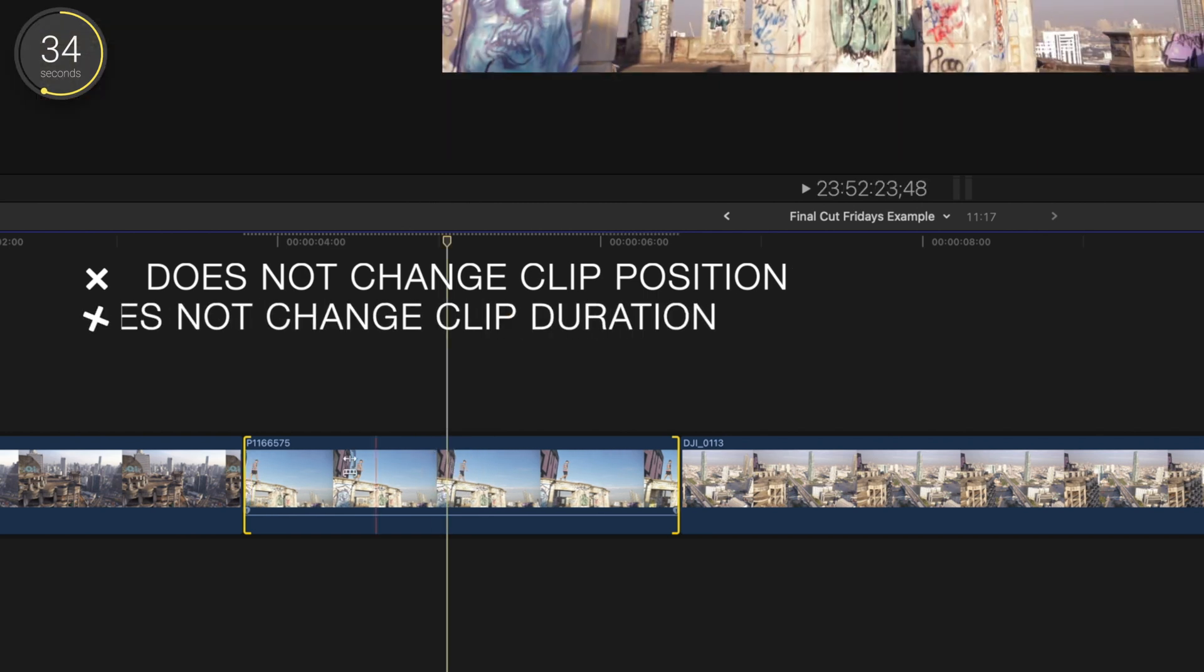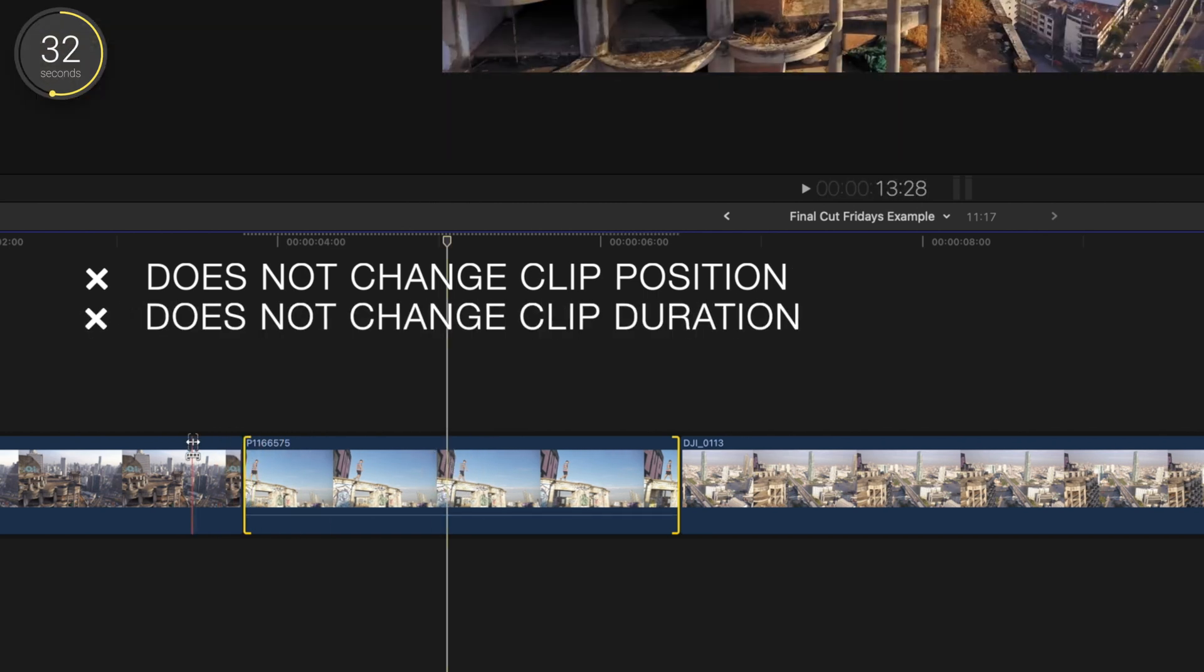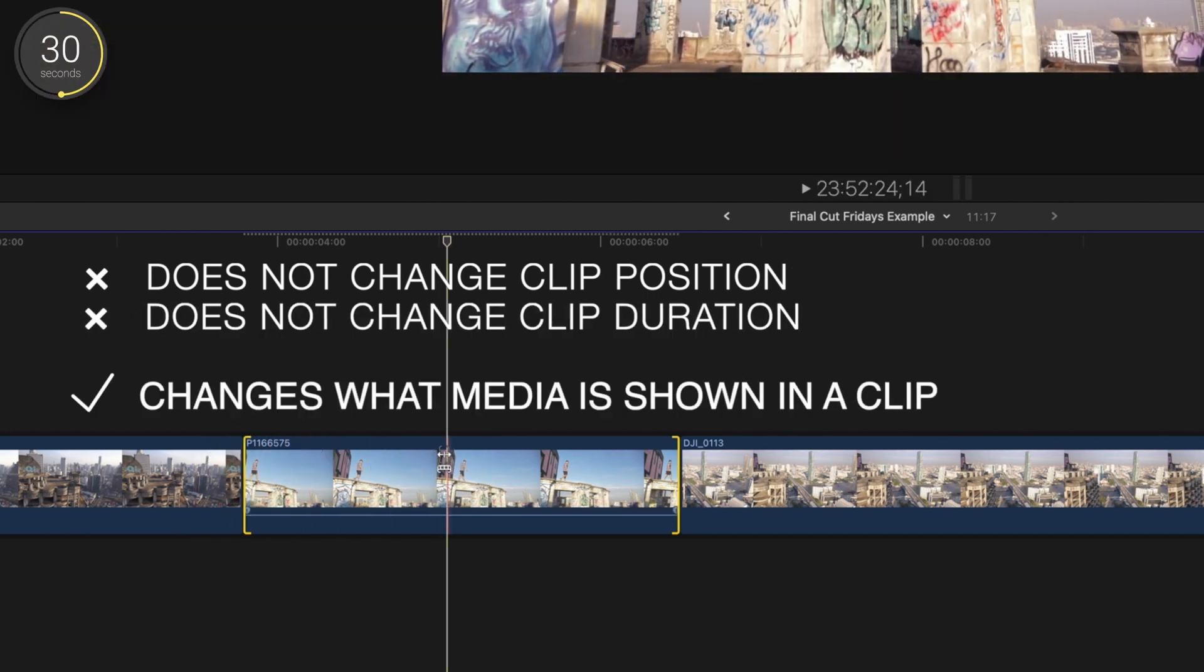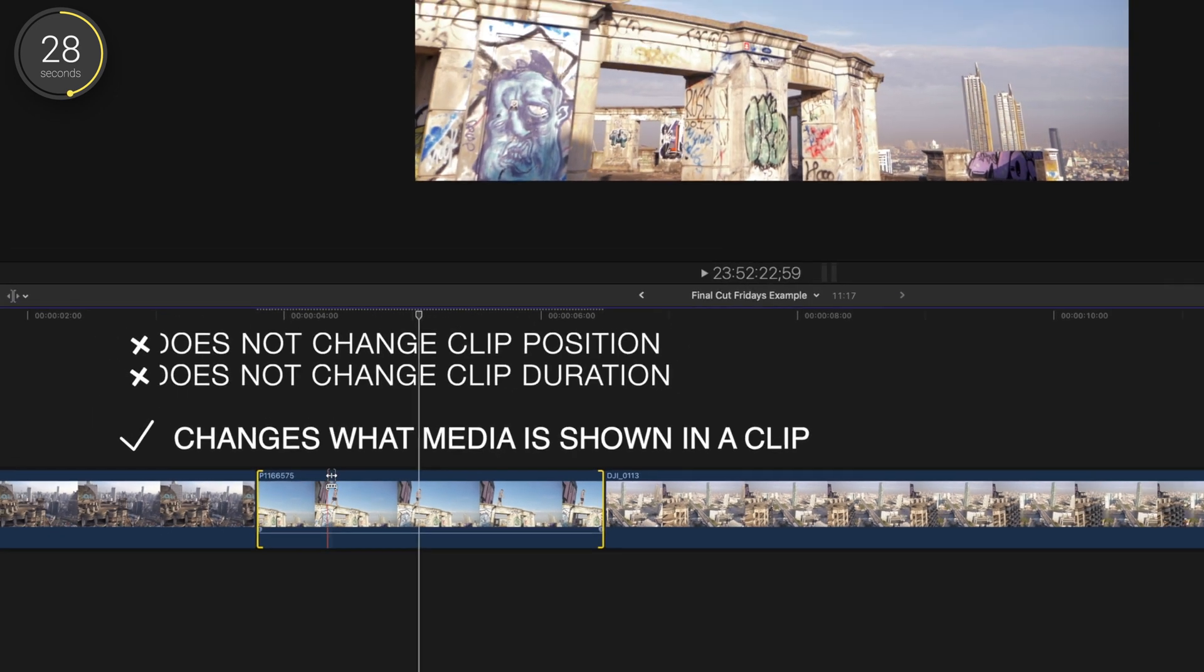Notice that the slip edit does not change the clip's position on the timeline or the duration—it just changes what part of the clip we'll see.